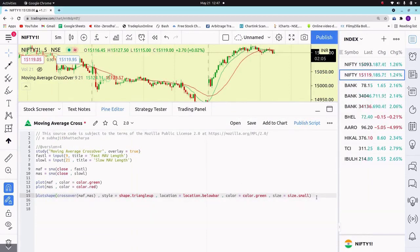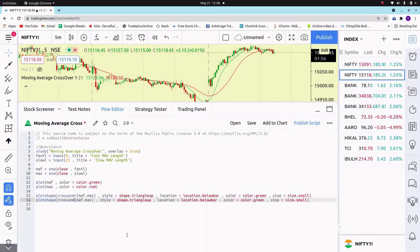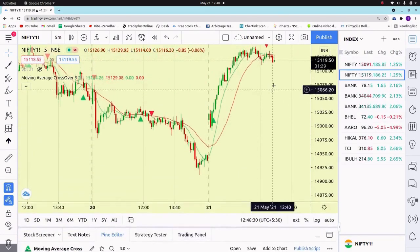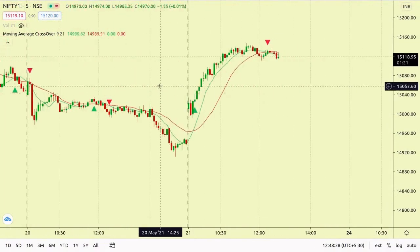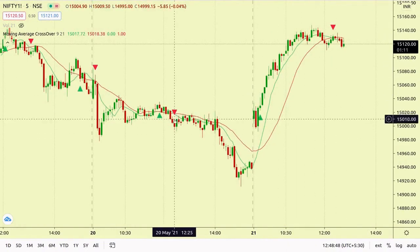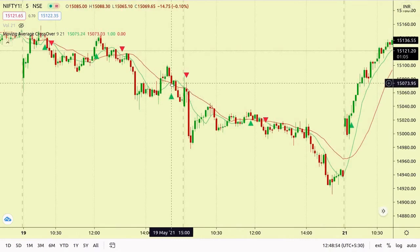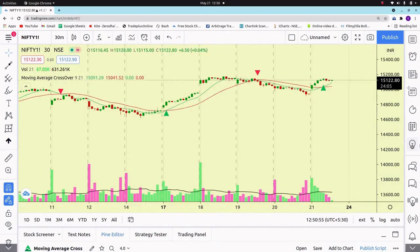Now we are doing the sell signal. We'll copy and paste the same code and rename it. The crossover will become crossunder, triangle up will be triangle down, below bar will be above bar, and color will be red — that is our sell signal. Let's save it. It's working fine. Here are the buy and sell signals. You can take entry and exit according to these signals, or modify it a little to get more accurate signals.